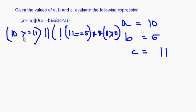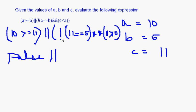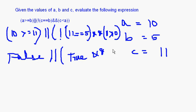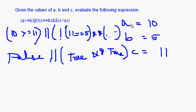Now: 10 >= 5 is true. 11 == 5 is false, and NOT false is true. 11 less than 10 is false. So we have: true OR (true AND false). True AND false is false. Then it becomes true OR false.